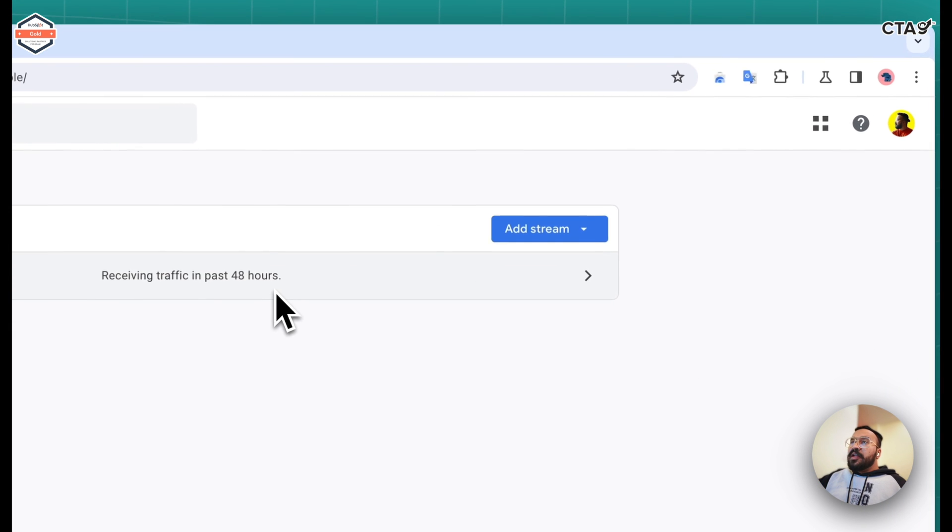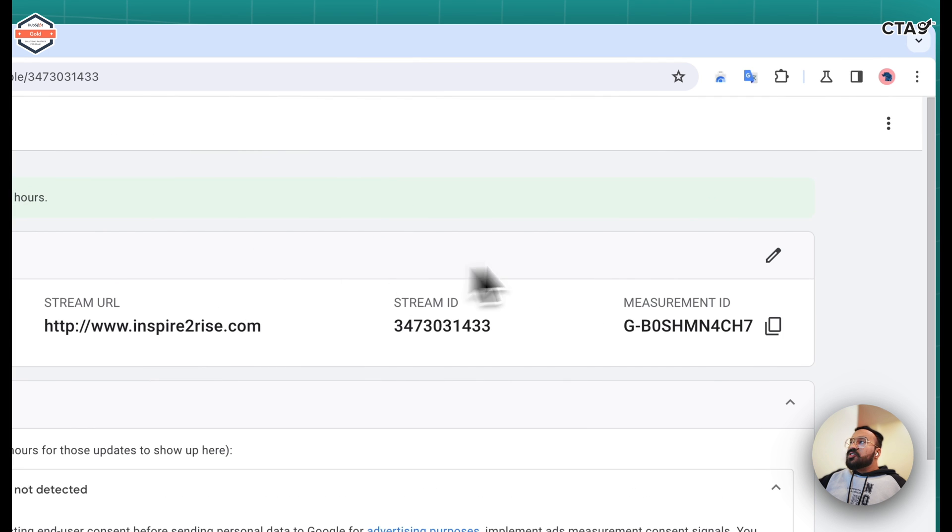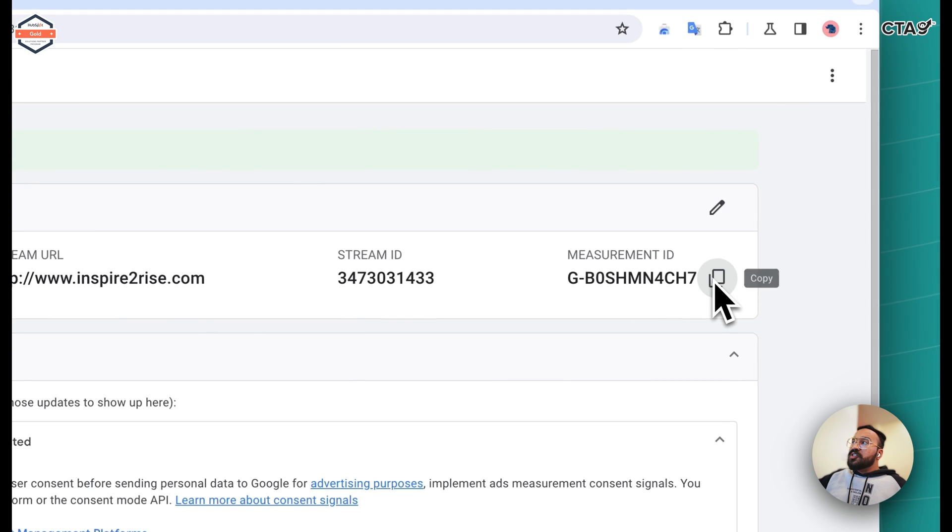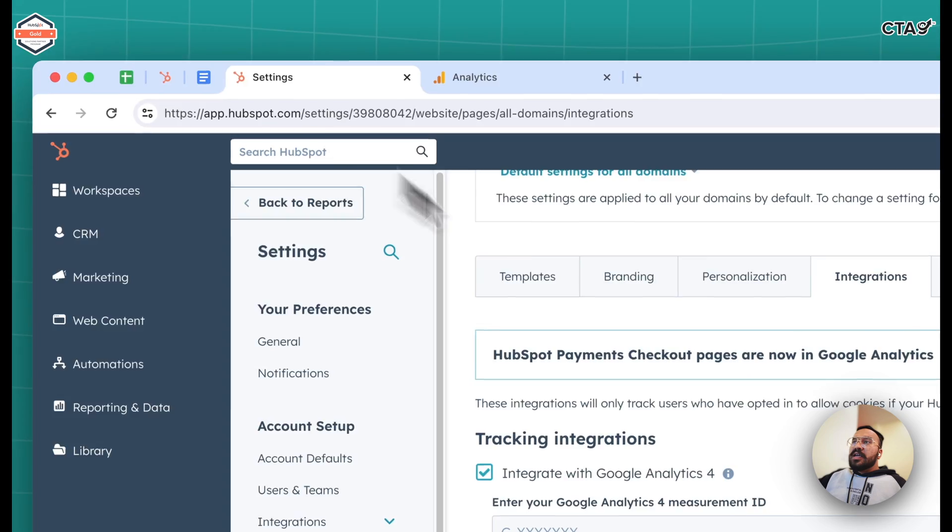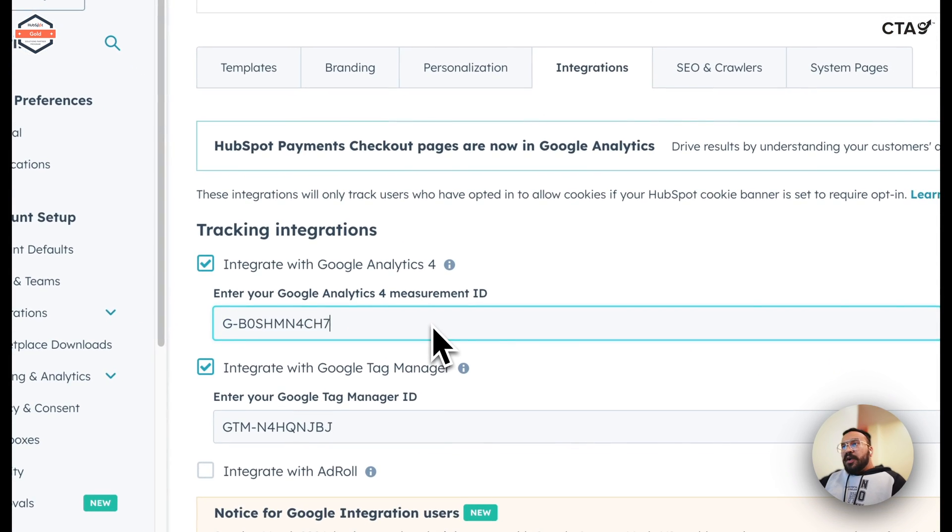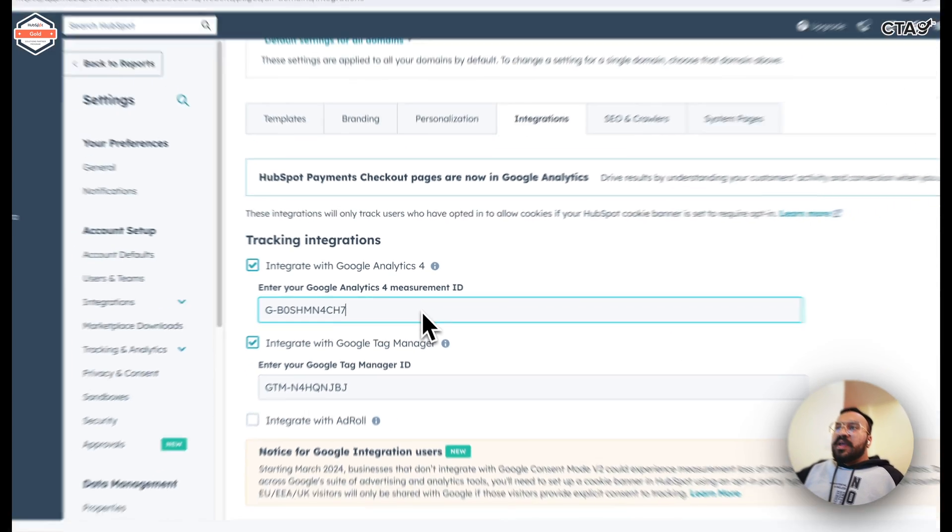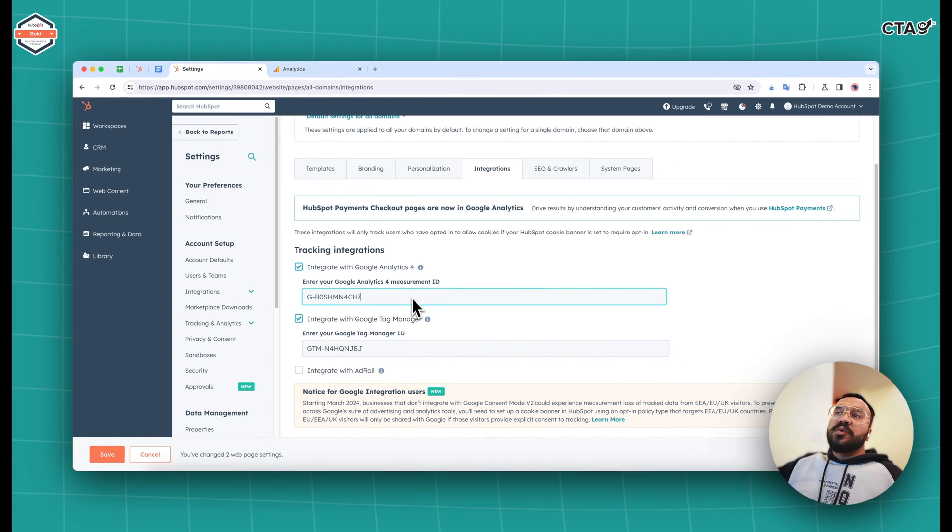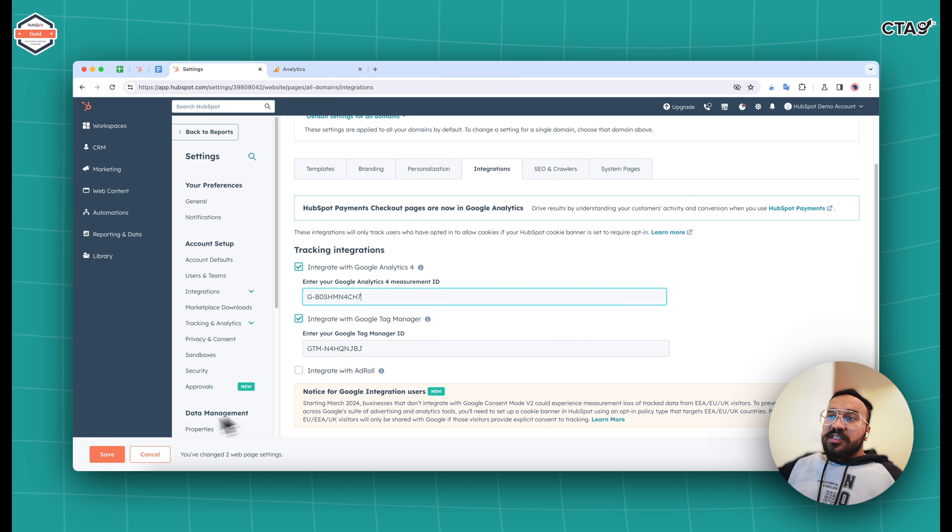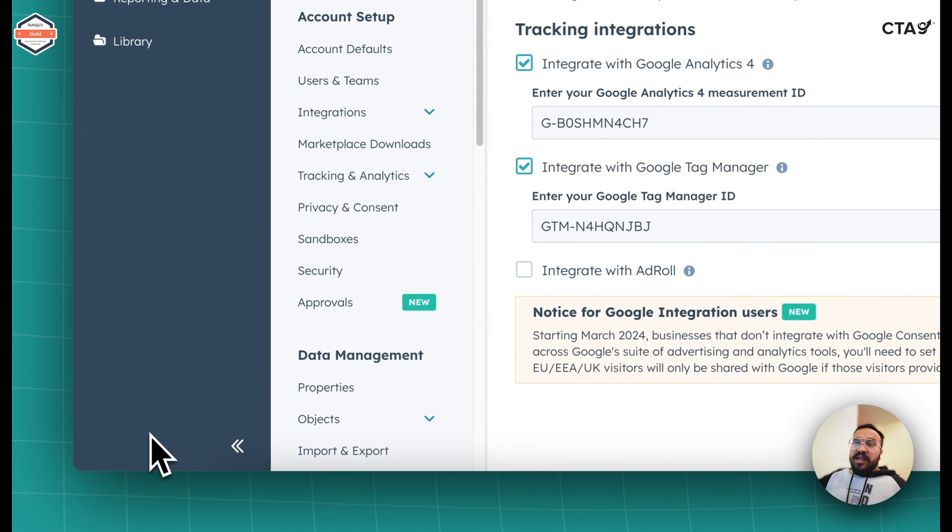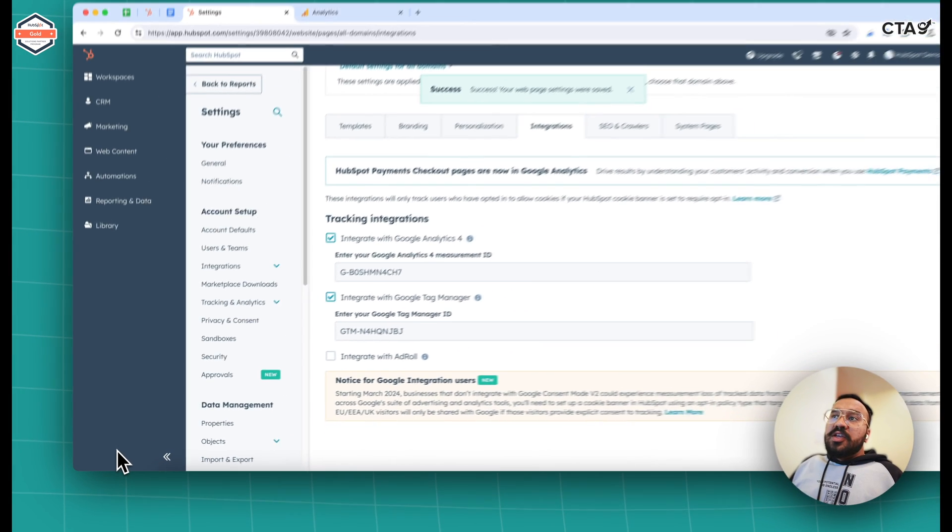You get an option to choose between the different properties, but apart from this just click on the property that you have here. In the data streams there's an option to copy the measurement ID. Copy this one, go to your HubSpot dashboard and paste it over here where you get the option to integrate the Google Analytics 4.